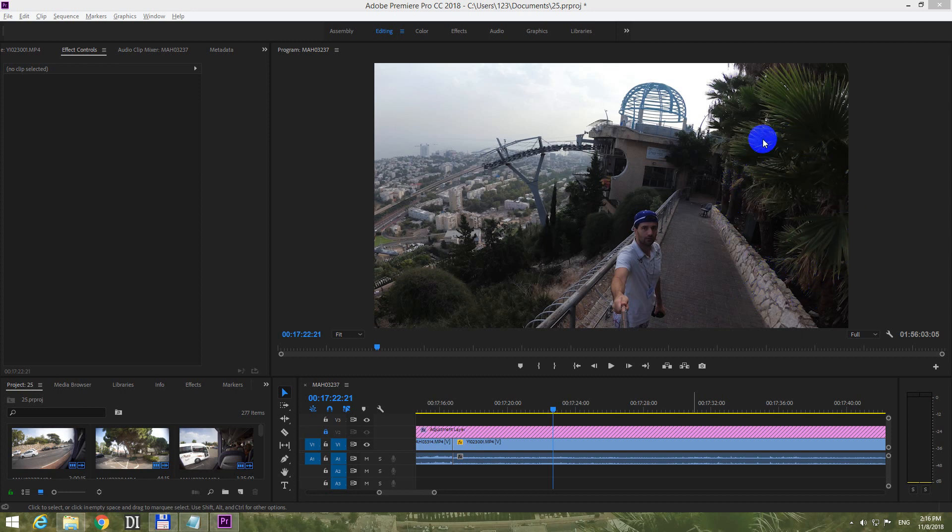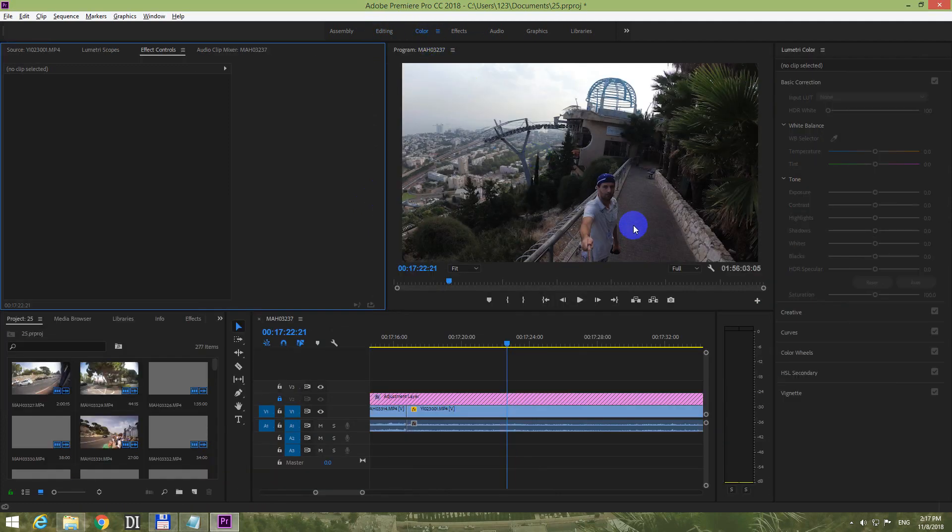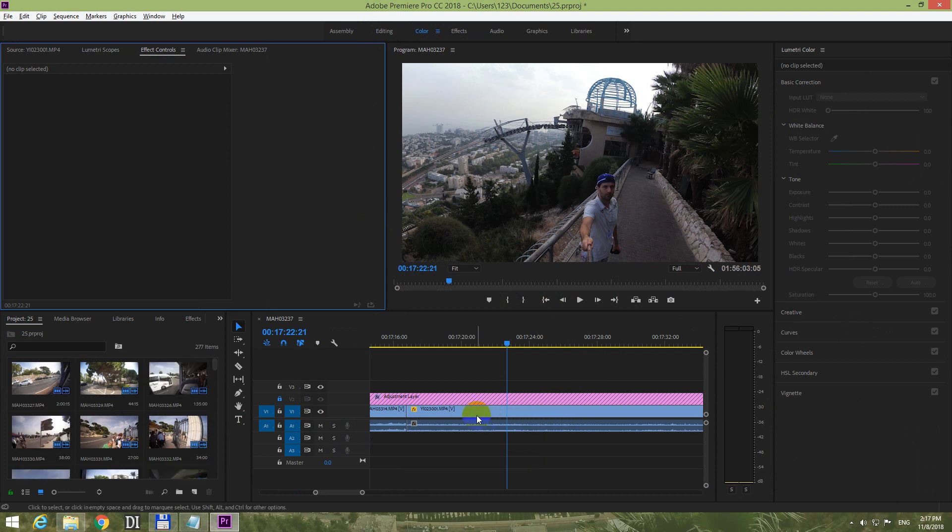How to make the dark areas brighter inside Premiere Pro 2018. Currently we're here on the editing tab, so let's click on color and after color select the clip that you want to adjust.